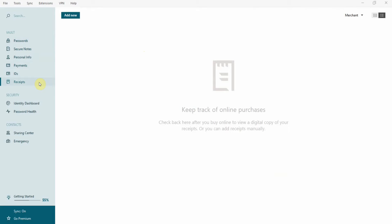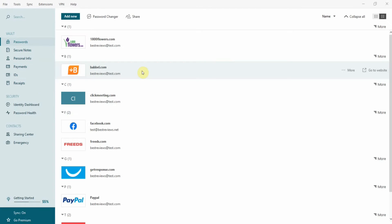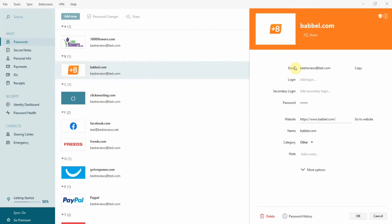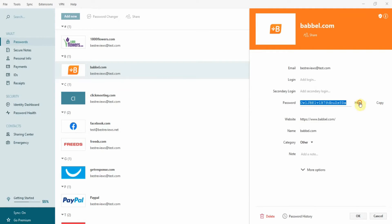The software is simple to use as you can easily check all details by double-clicking the password you want to get a closer look at. This opens a menu where you can change the login information, update your password, change the category, or enable Dashlane's more advanced options.